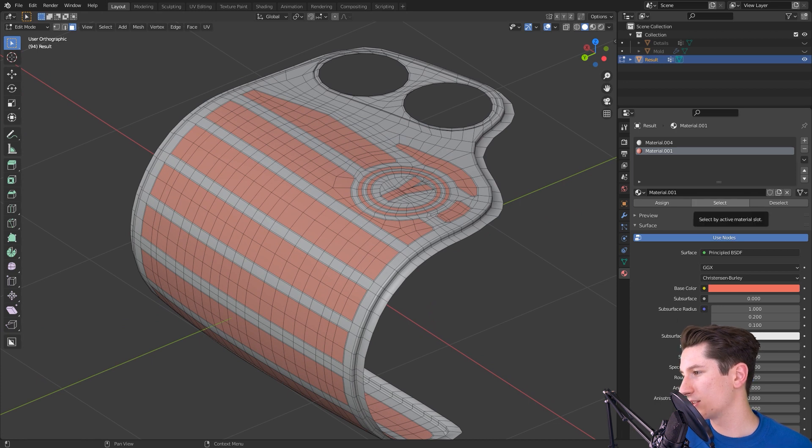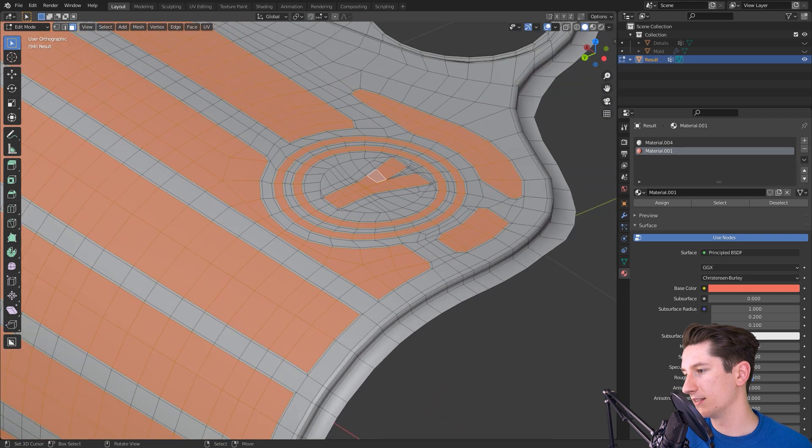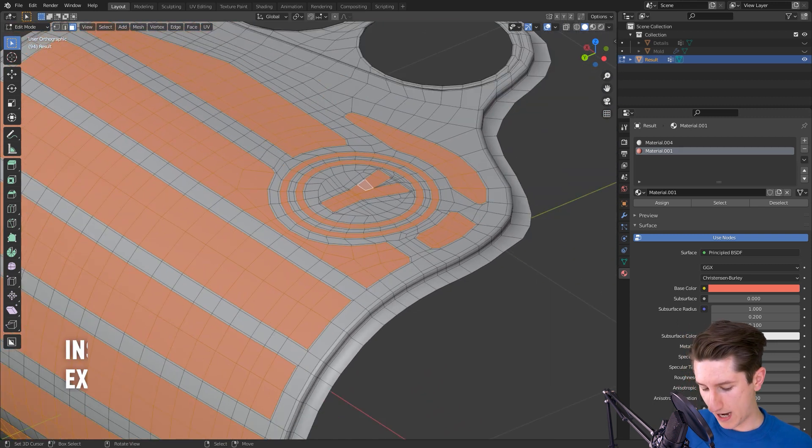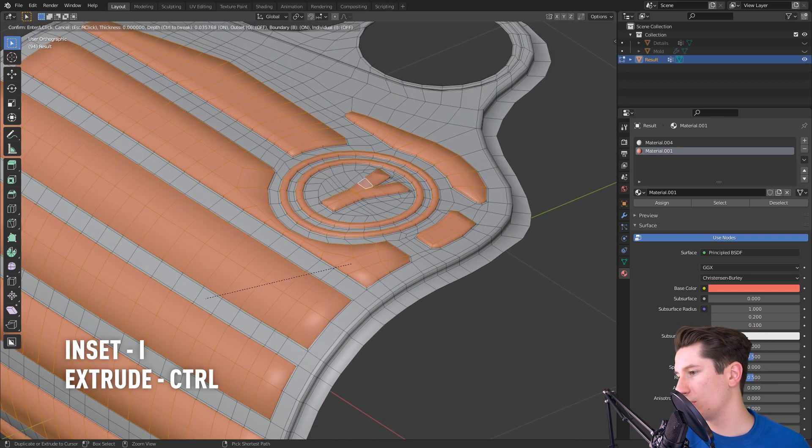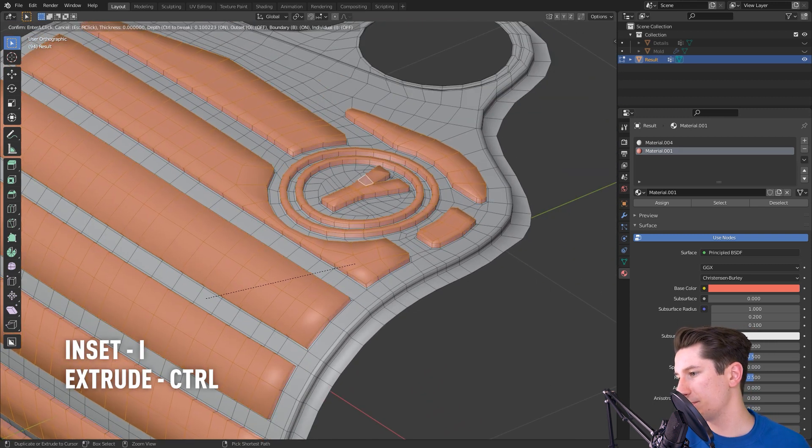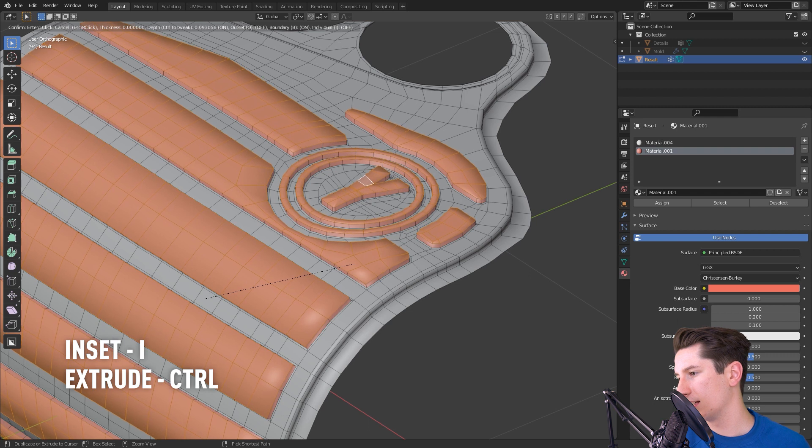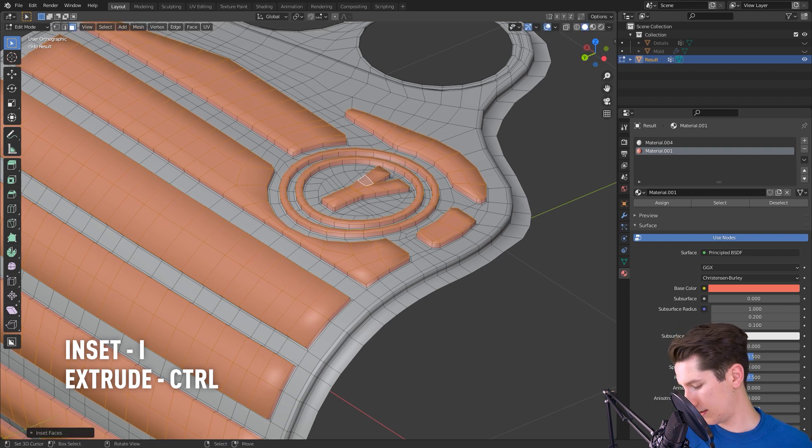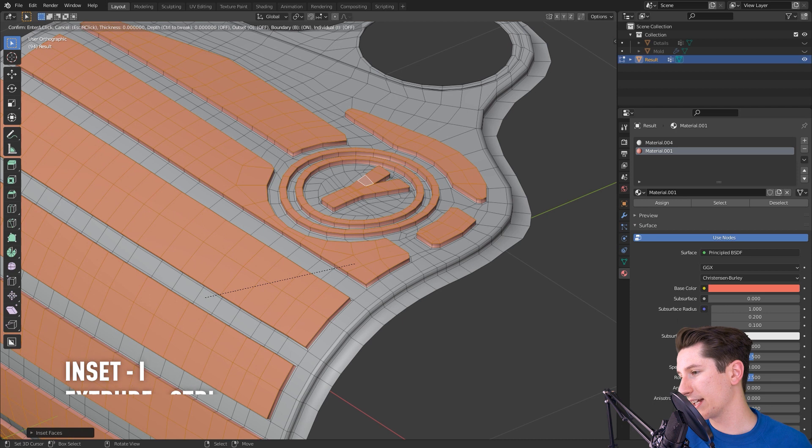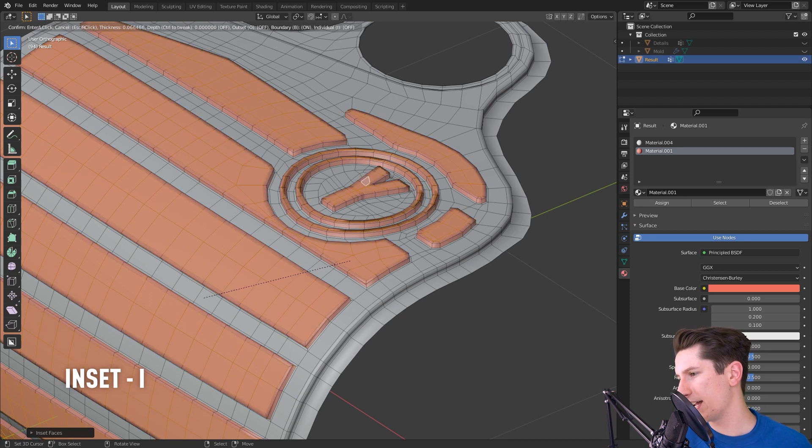So hit select and hit i on your keyboard and hold ctrl at the same time, and now extrude it just a tad. And then hit i again and insert that edge just to give it a little bit of sharpness.